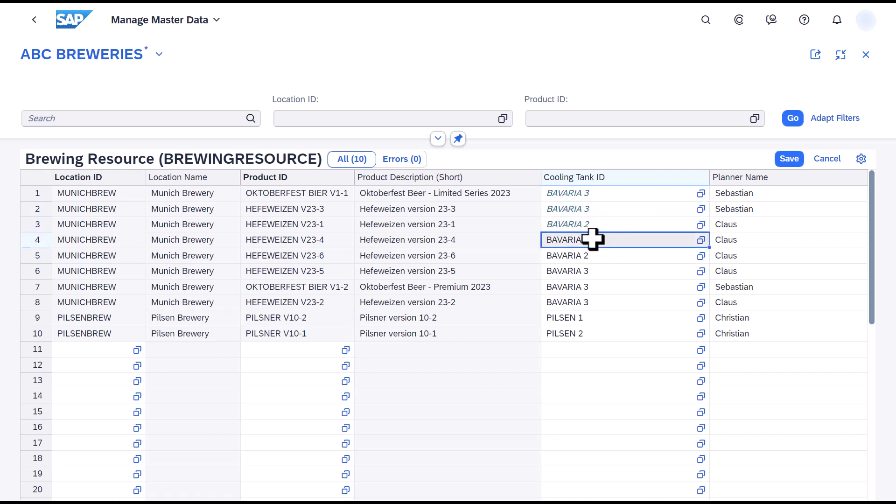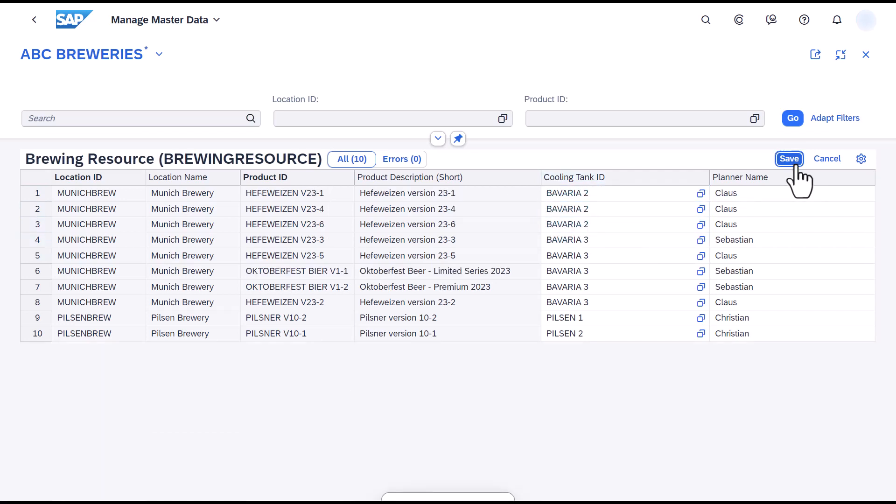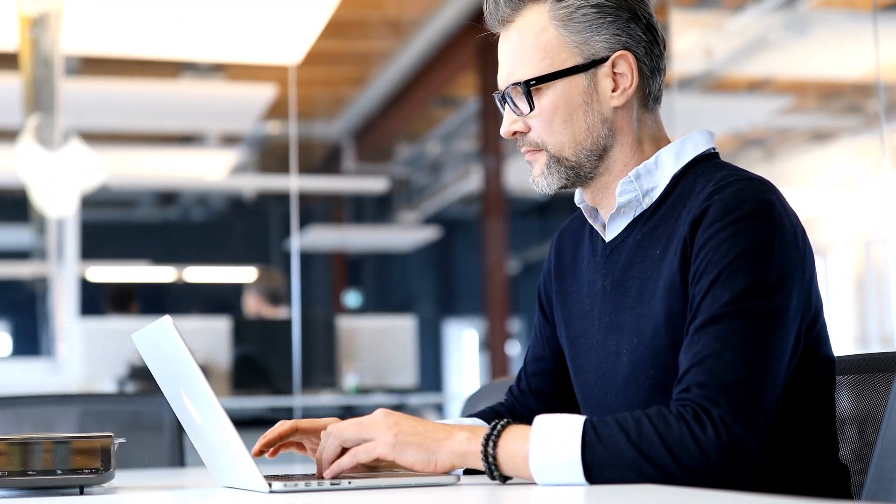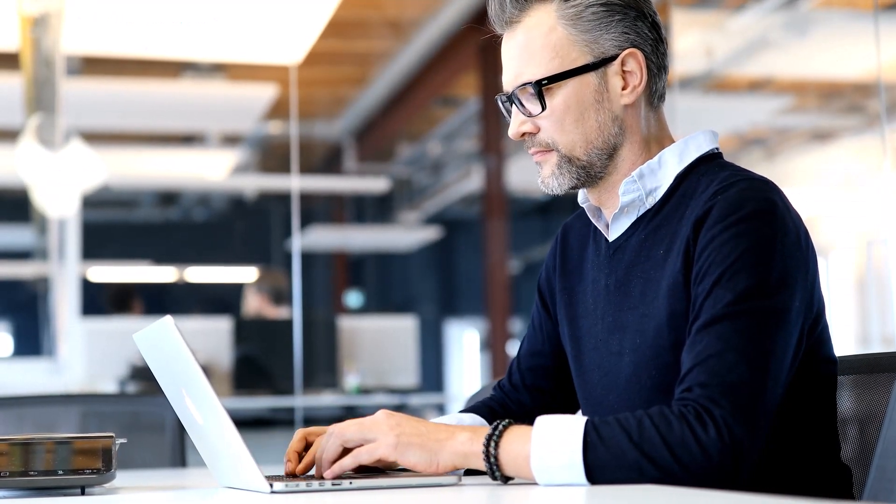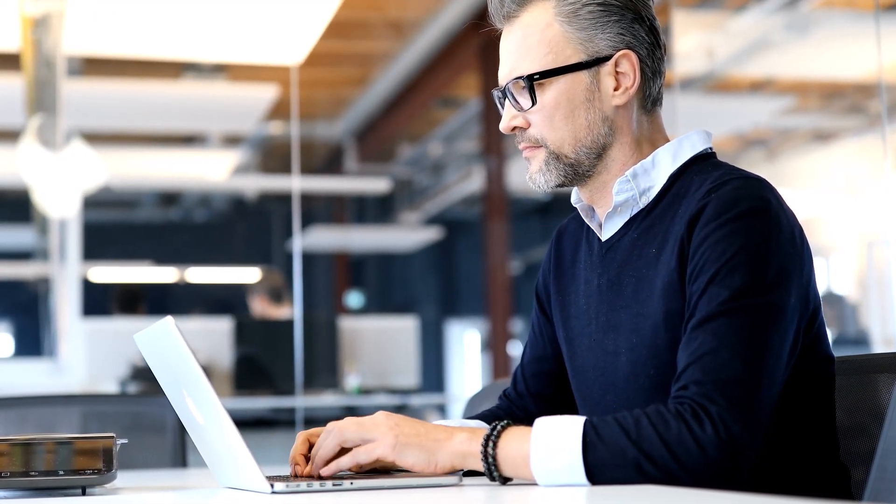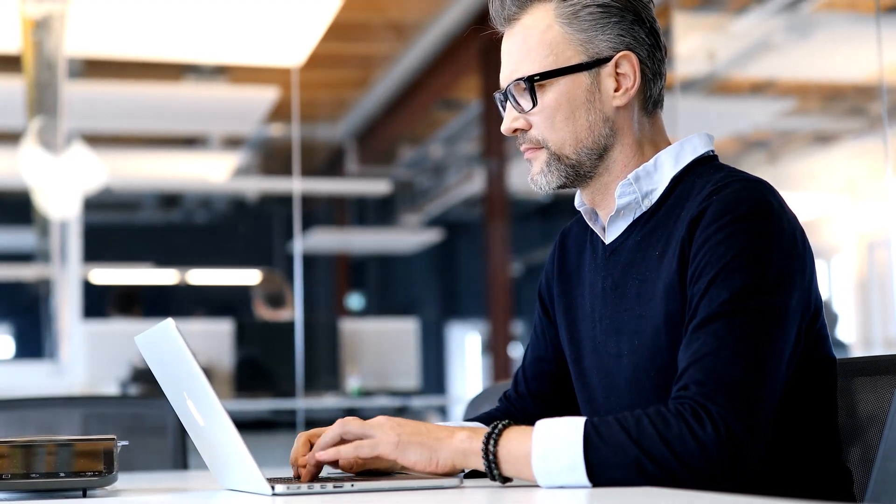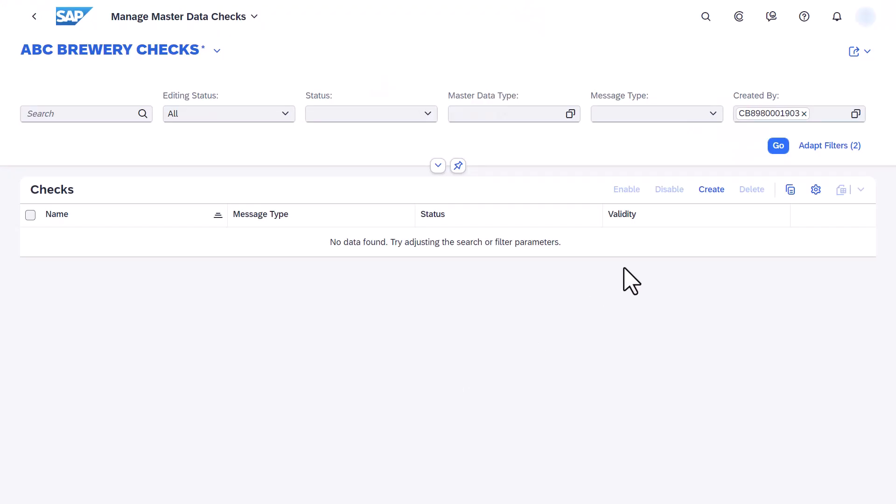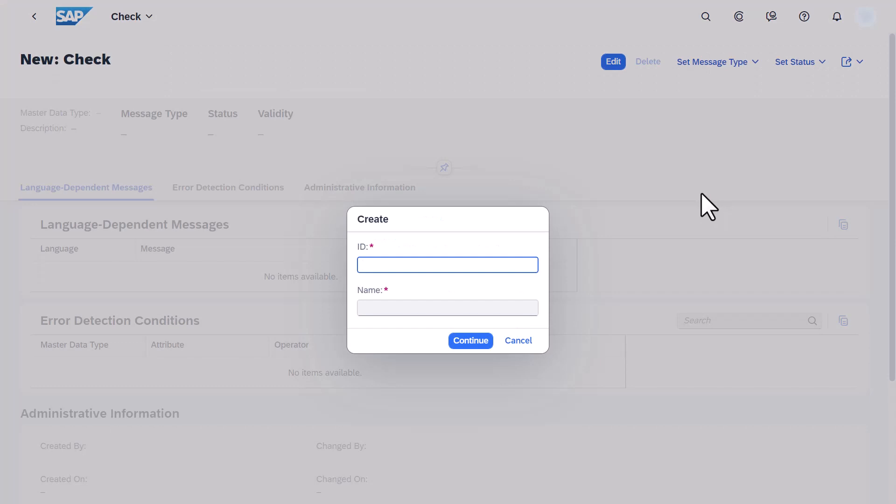Yes, that sounds like a good start. But how can we be sure that Sebastian and his planners won't create new production data structures in the system that still use Bavaria 1 as a resource? That's not a problem anymore. Let's create a check in the Manage Master Data Checks app to block any attempts of creating production instructions involving the usage of Bavaria 1.